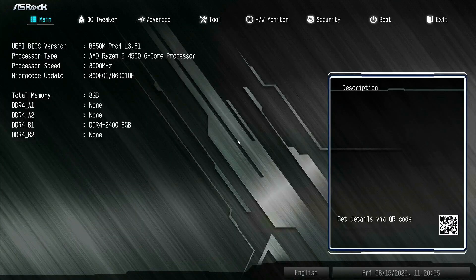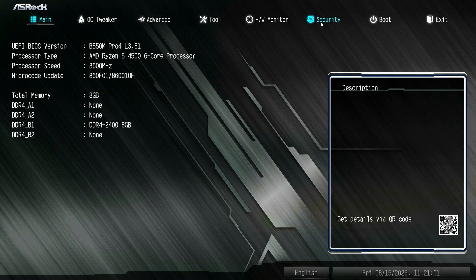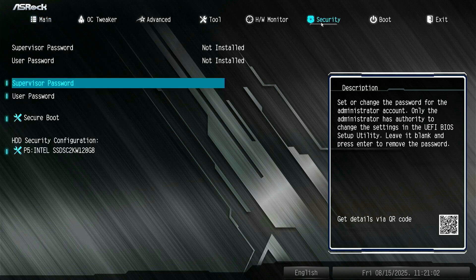Next, revert the changes to enable the CSM support and disable the Secure Boot.